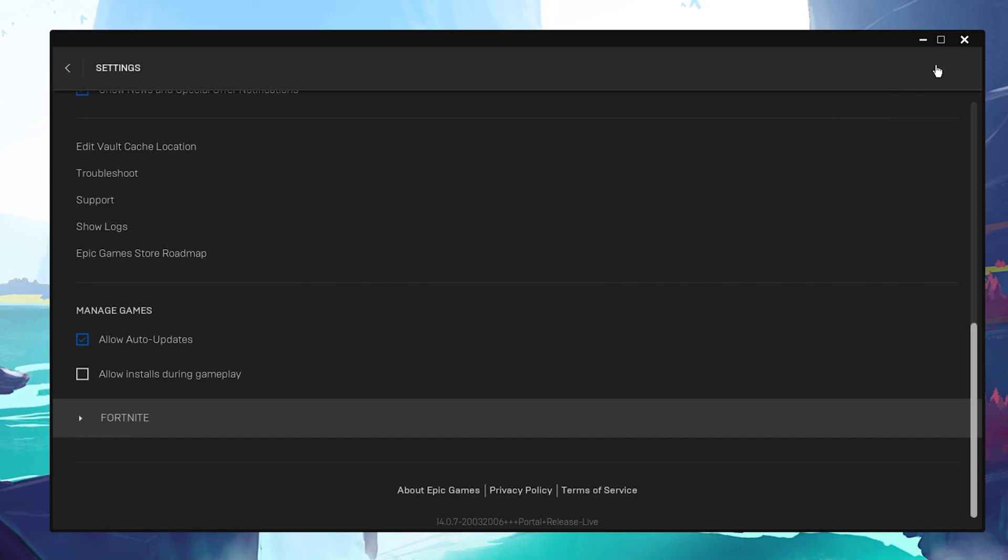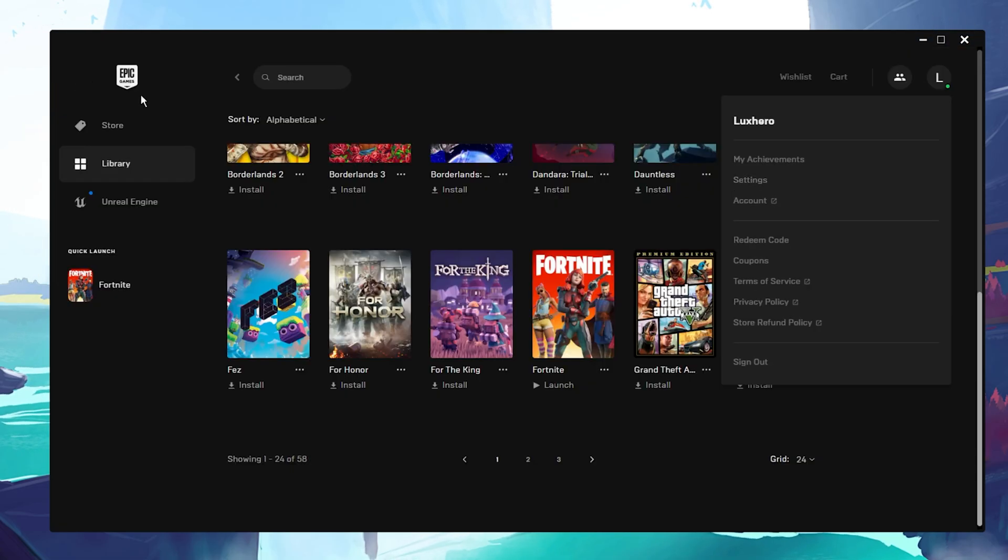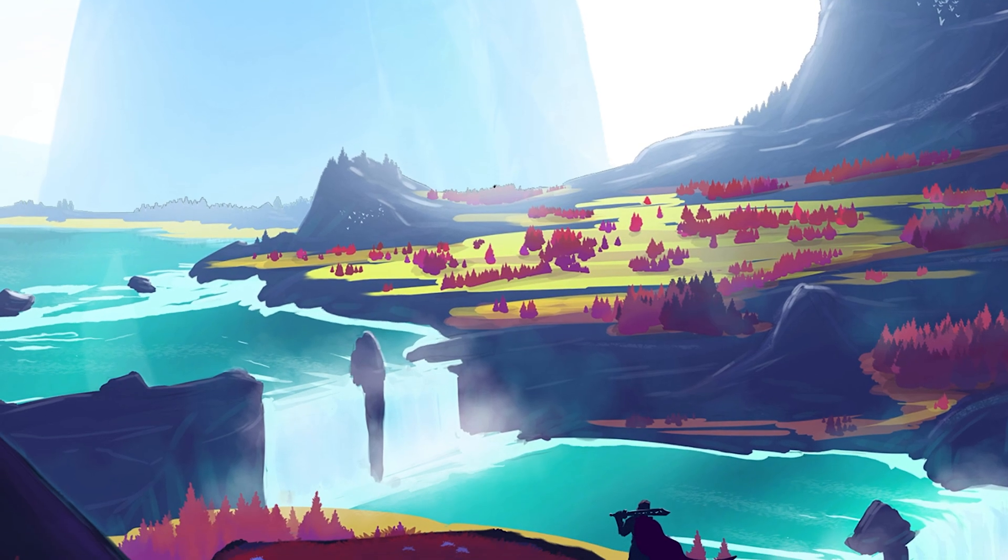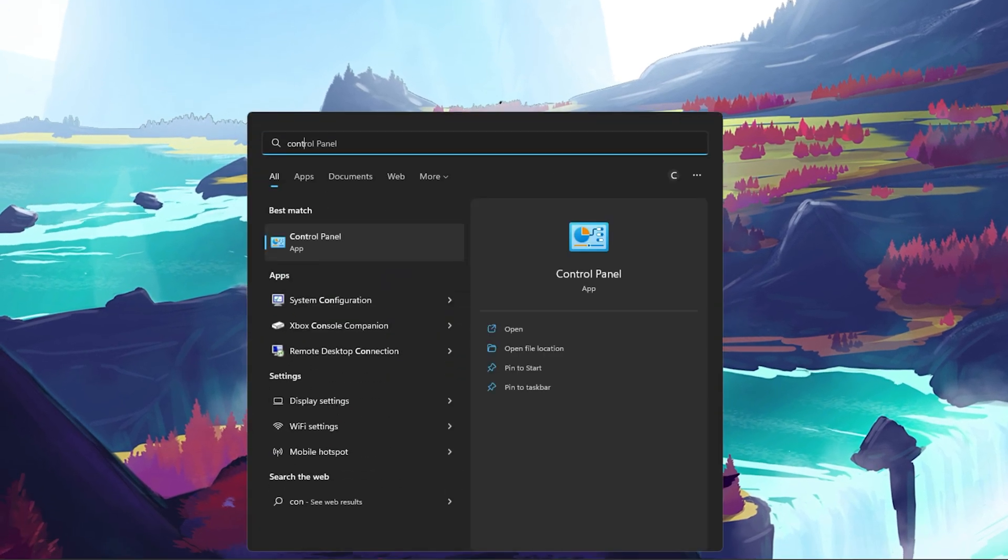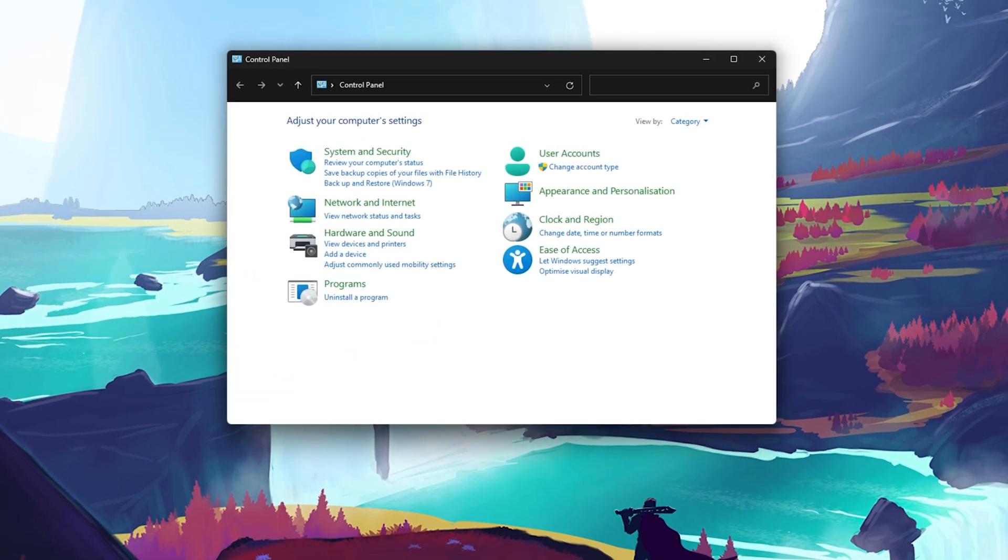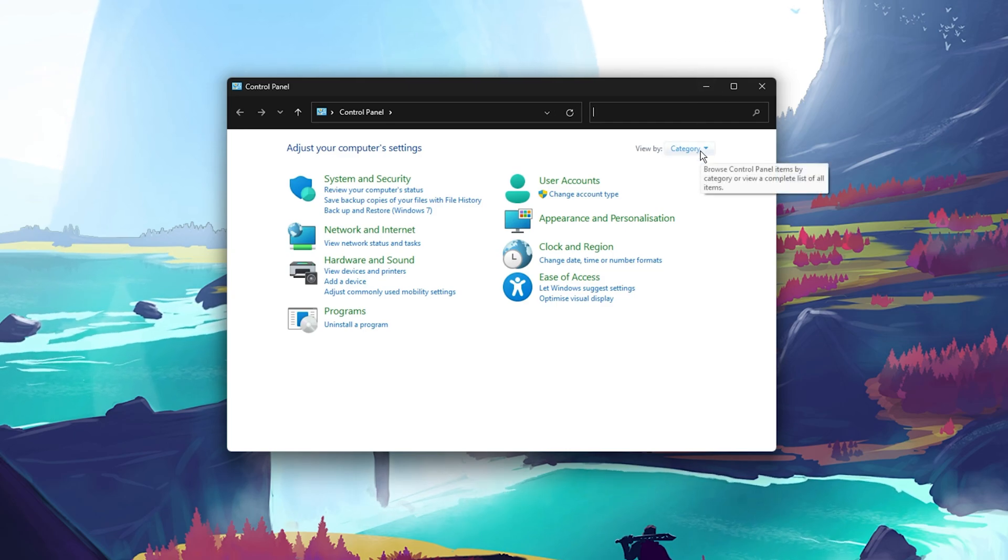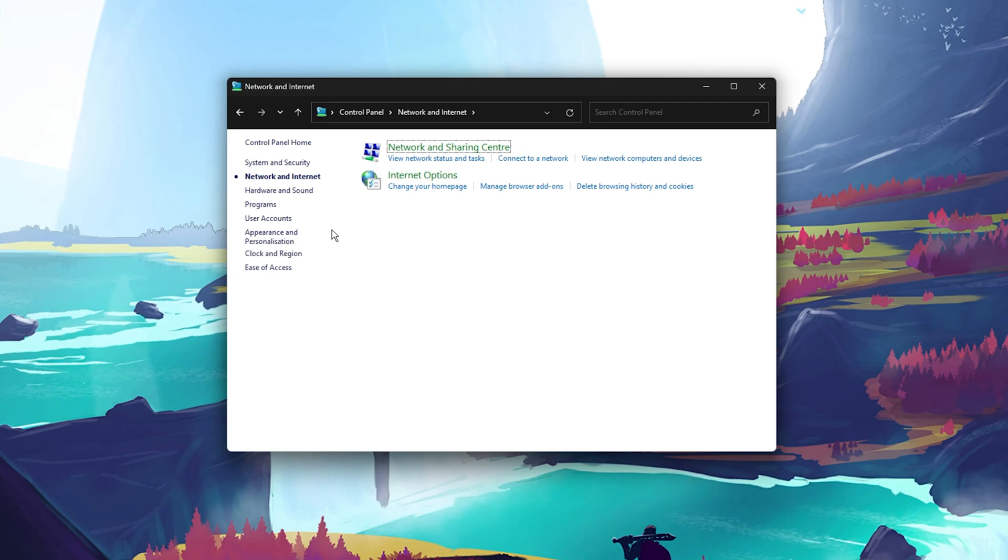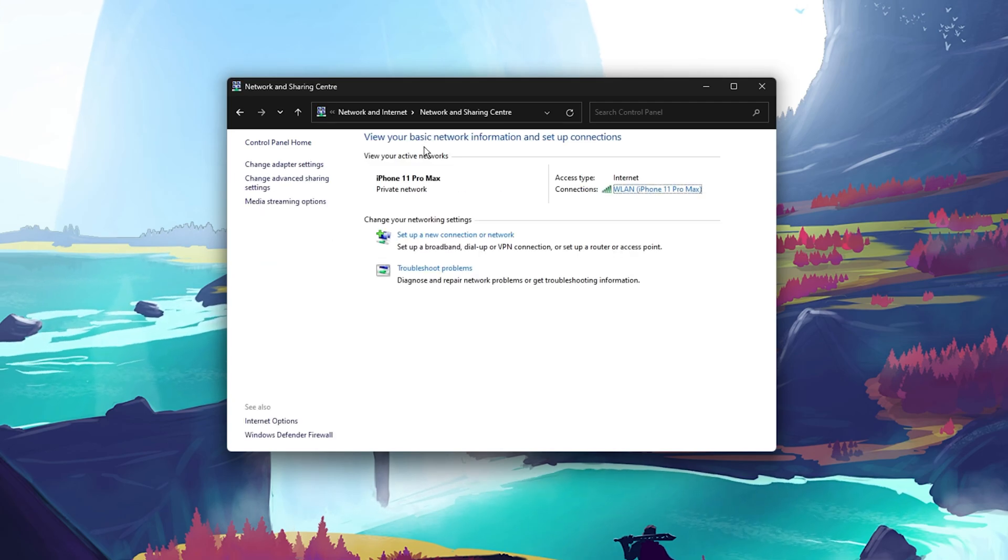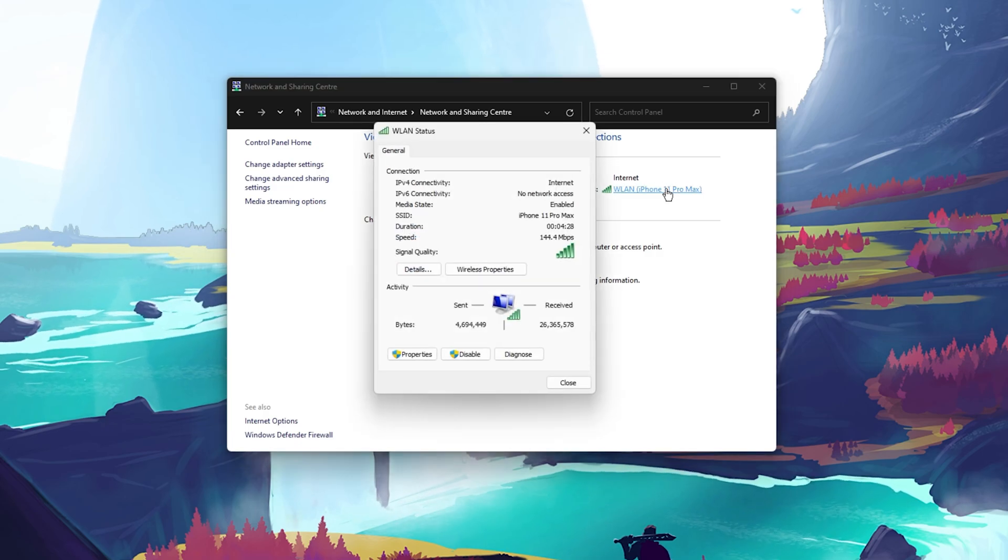In case nothing helps you out, then you will have to change your DNS server address and make sure that your VPN is disabled on your PC. To do so, open up your control panel. Make sure to view by category and select Network and Internet. Next, navigate to the Network and Sharing Center and then select your connection.